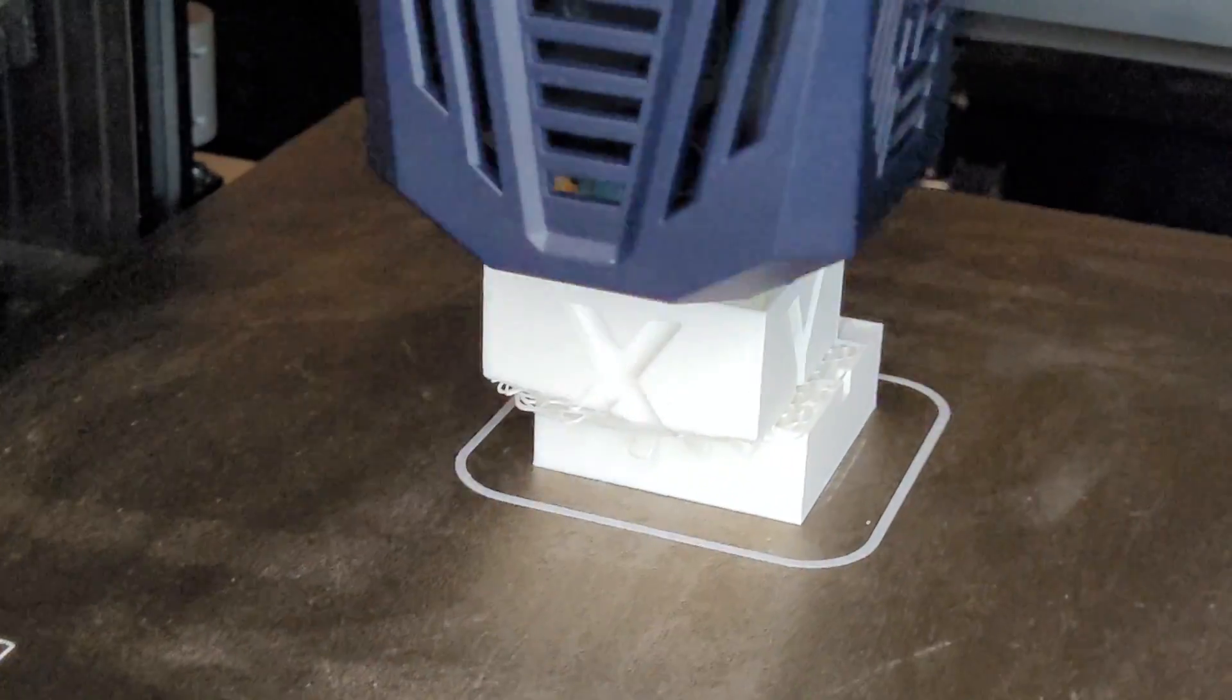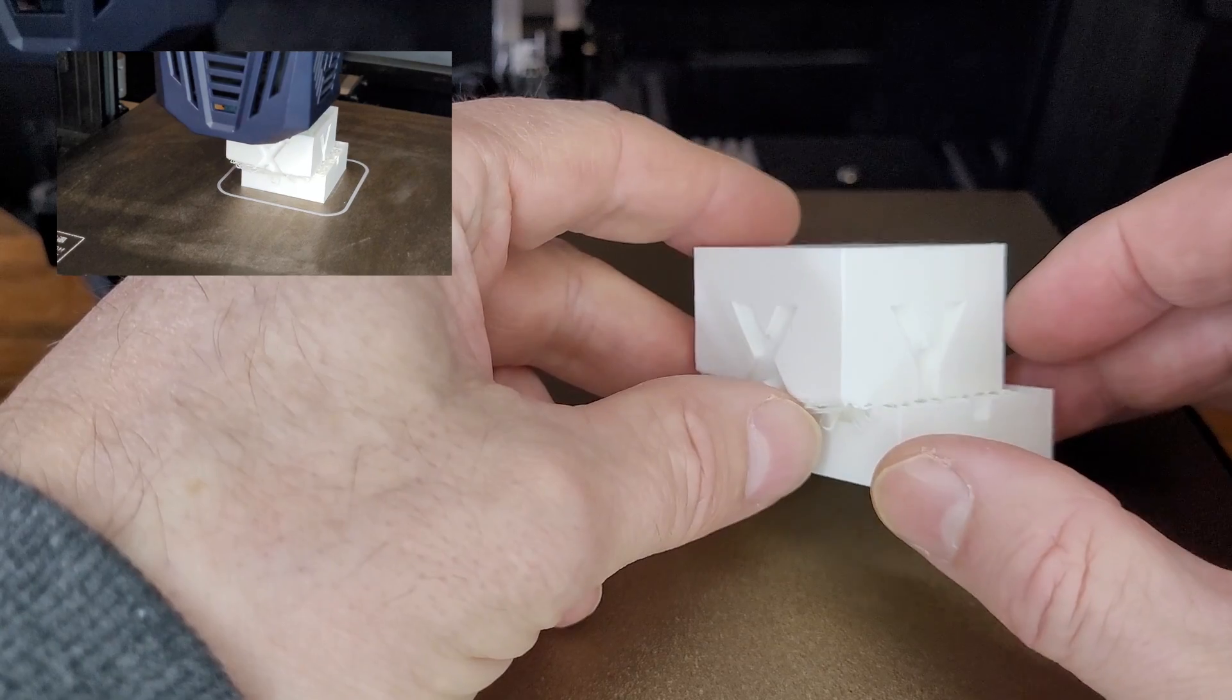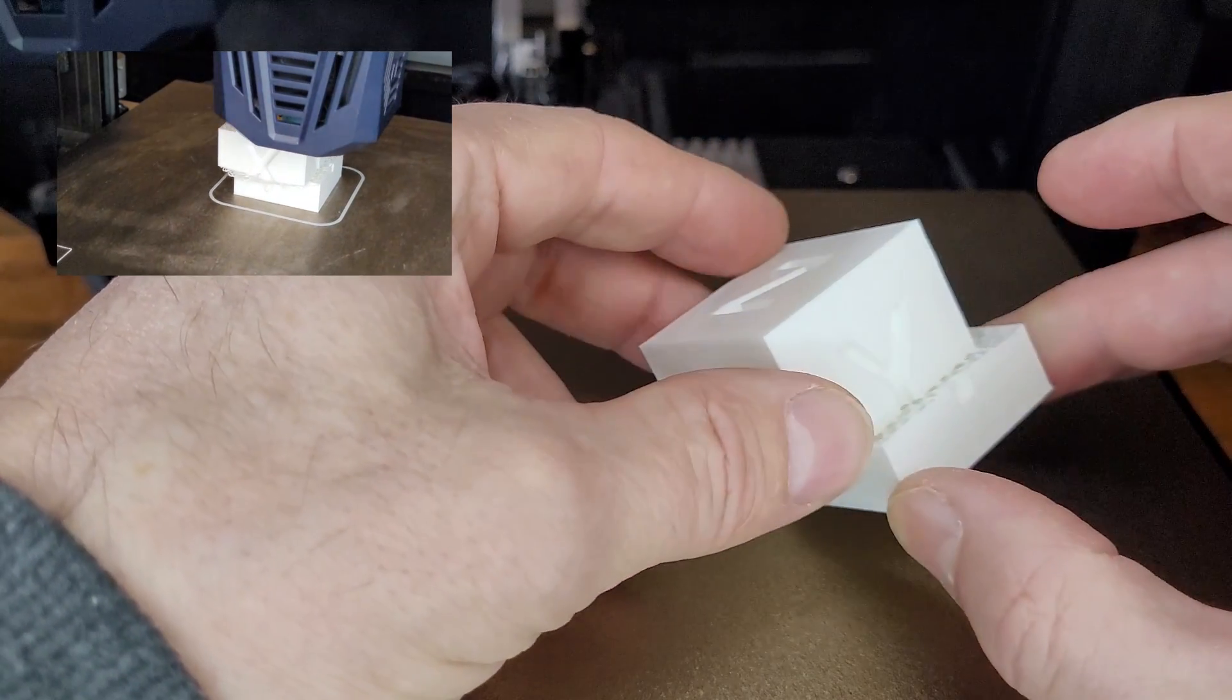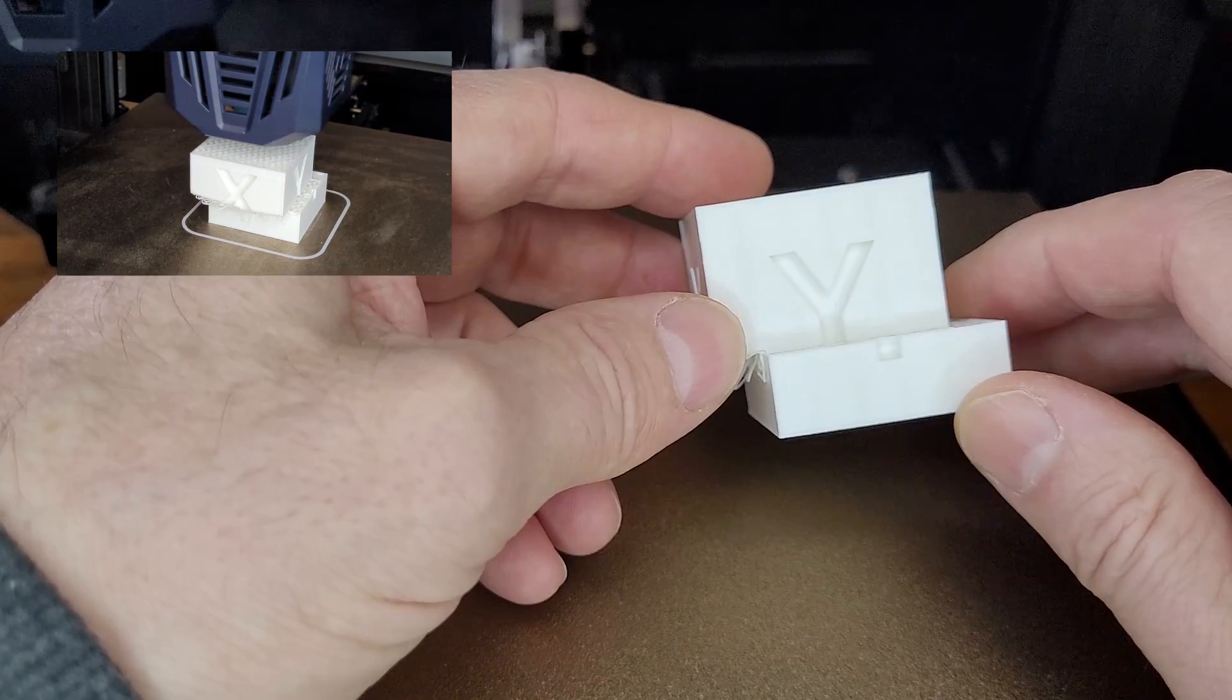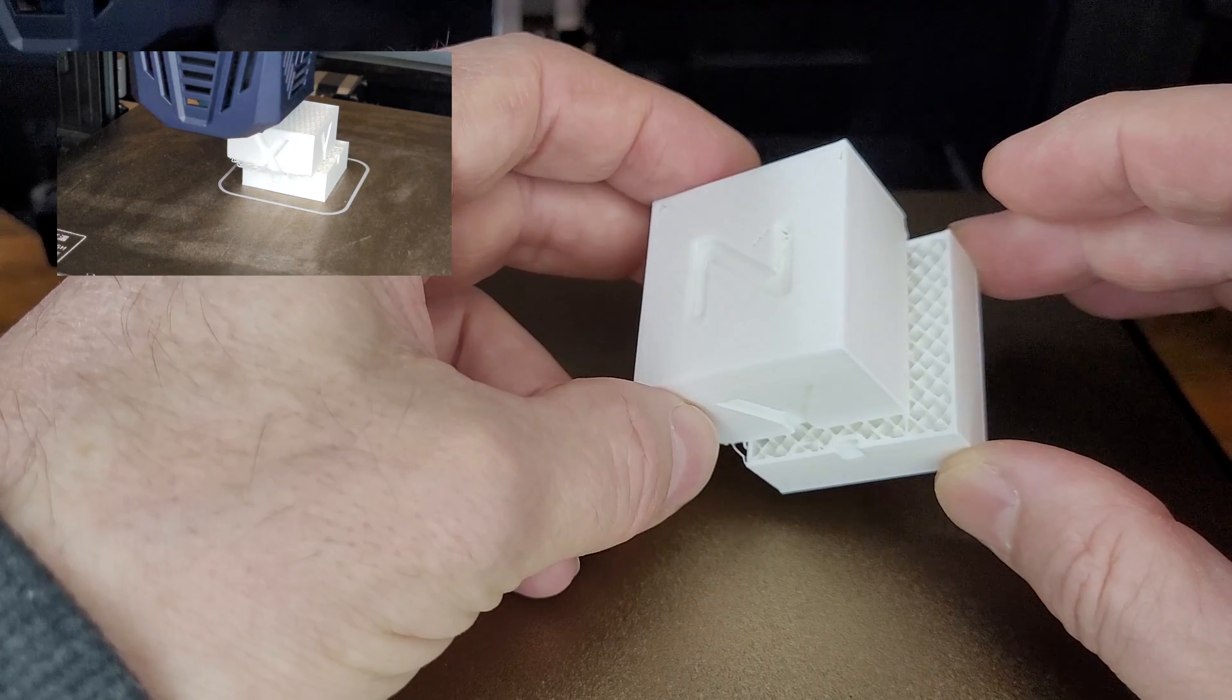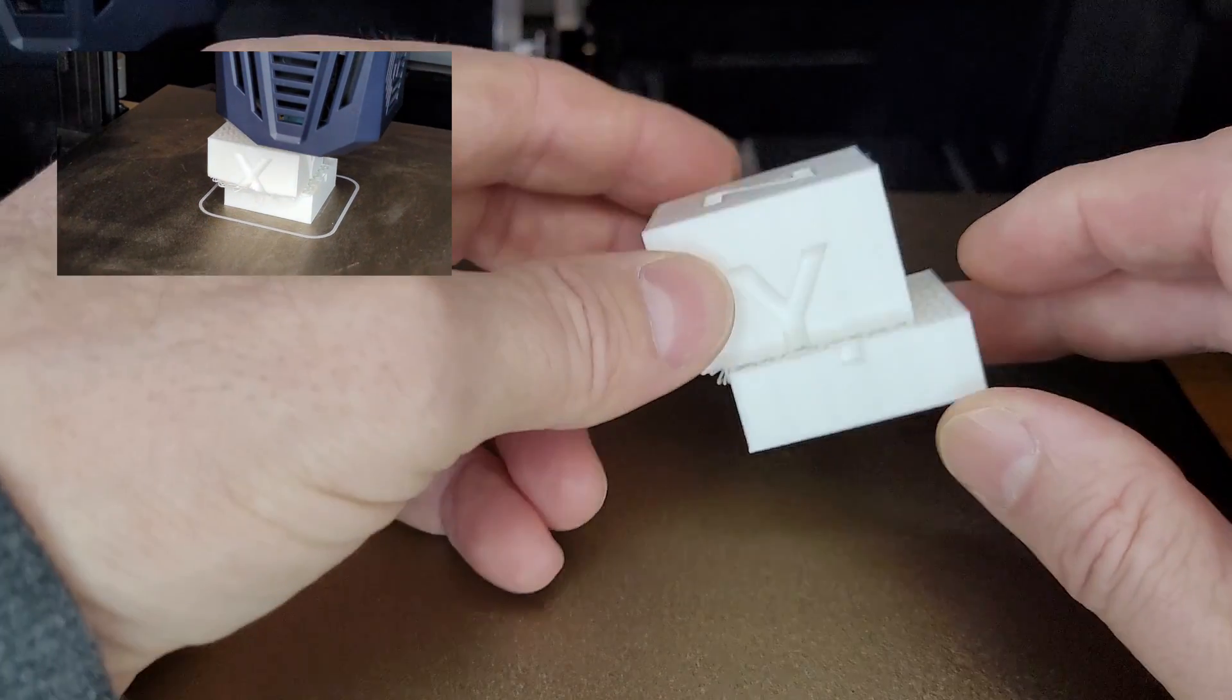All right, so today I'm going to talk about layer shift. Not all layer shift may necessarily look like the example that I'm showing you here. This just happens to be a very clean layer shift and I'm going to get through all the various reasons why layer shift can occur, but as I mentioned it may not necessarily look like this.